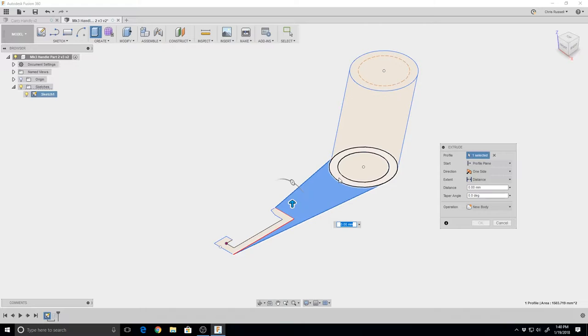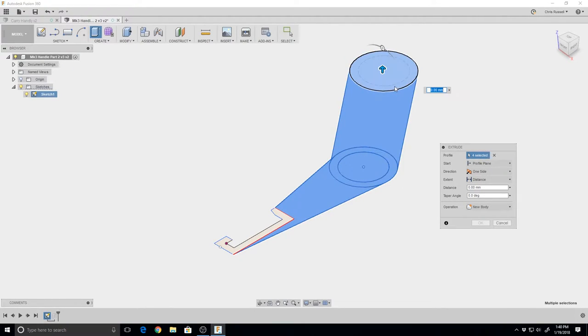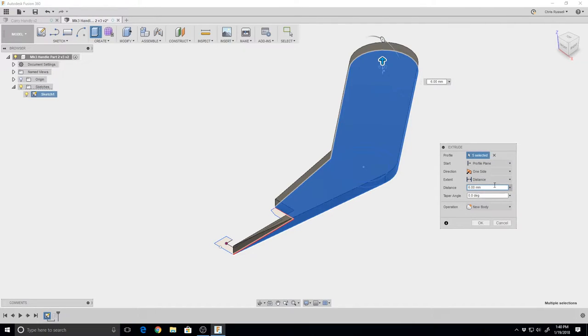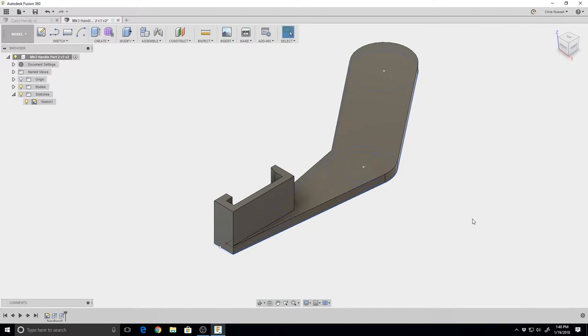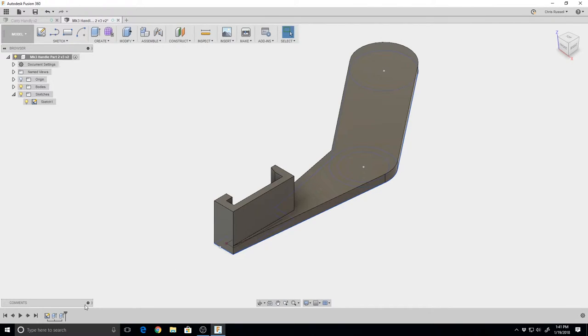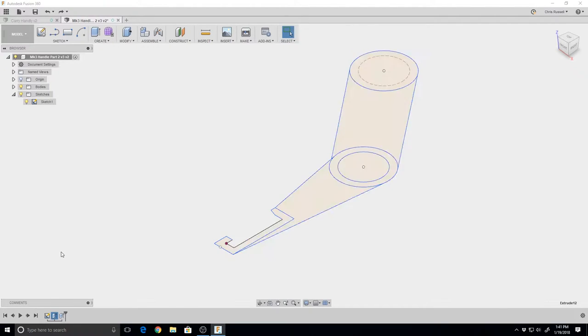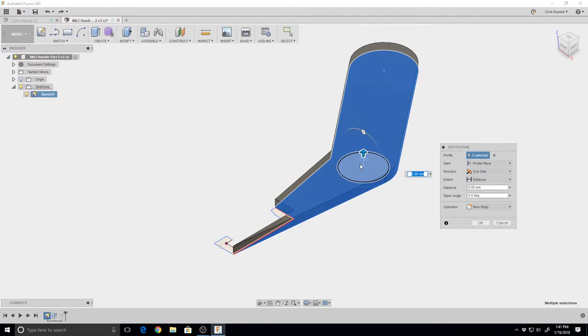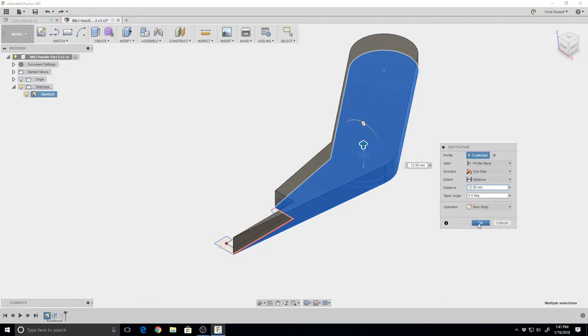This time we're going to take the entire thing up six millimeters to get our thickness. Hit OK. Oh, correction - I wanted to take that out to 12 millimeters. Edit that feature and let's take that up to 12 millimeters. Helps if we grab the right one.